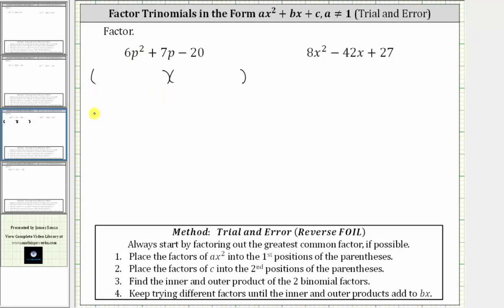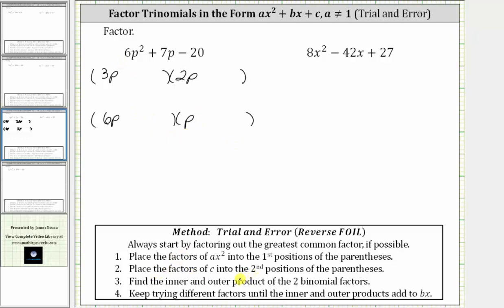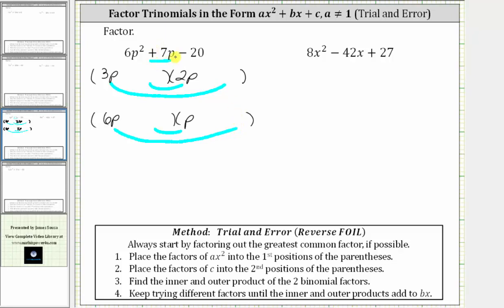Let's make a second set of parentheses — let's use three p and two p for the first set, and six p and p for the second set. Because we are using trial and error, we do not know which binomials will end up being the factors. Now we need to place the factors of c, which in our case is negative 20, into the second positions of the binomial factors, until we determine that the sum of the inner product and outer product is equal to the middle term, which is positive seven p.